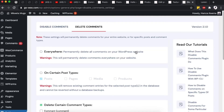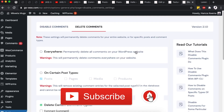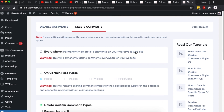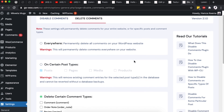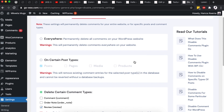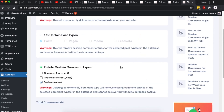Thank you so much for watching. I hope this tutorial answers your question on how to disable comments in your WordPress website, how to delete already existing or spam comments, and how to overcome comment spam. Have a good time and goodbye!